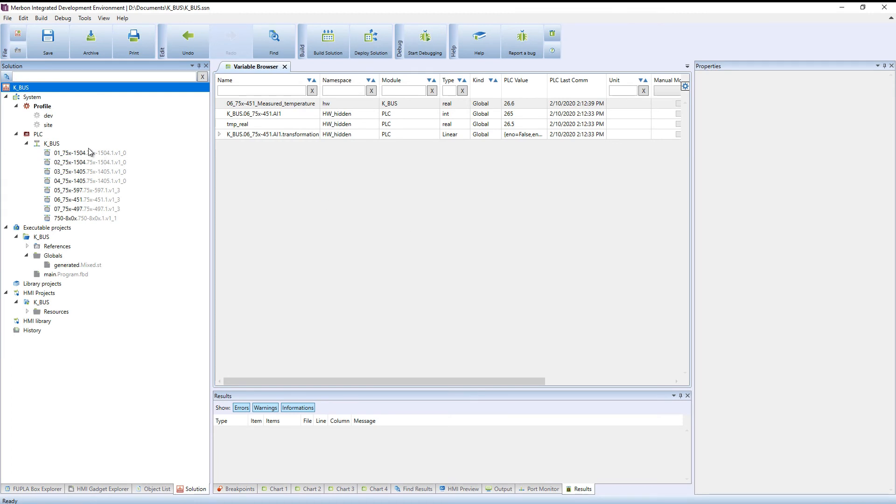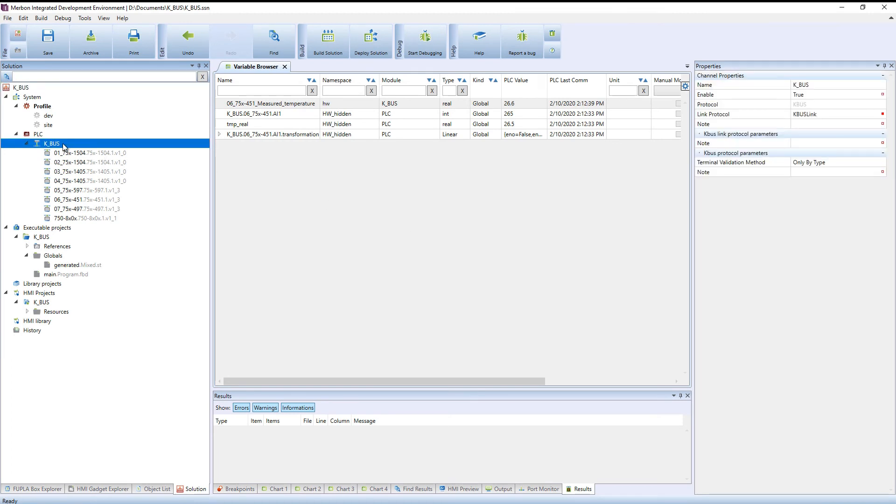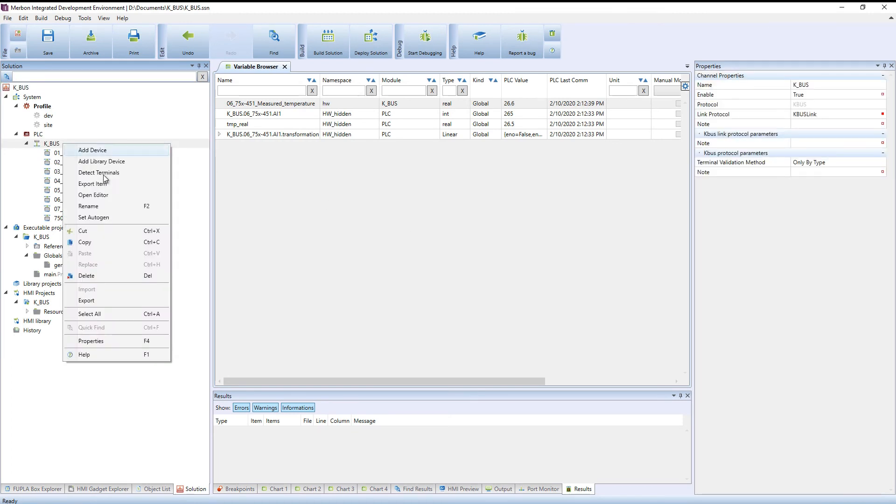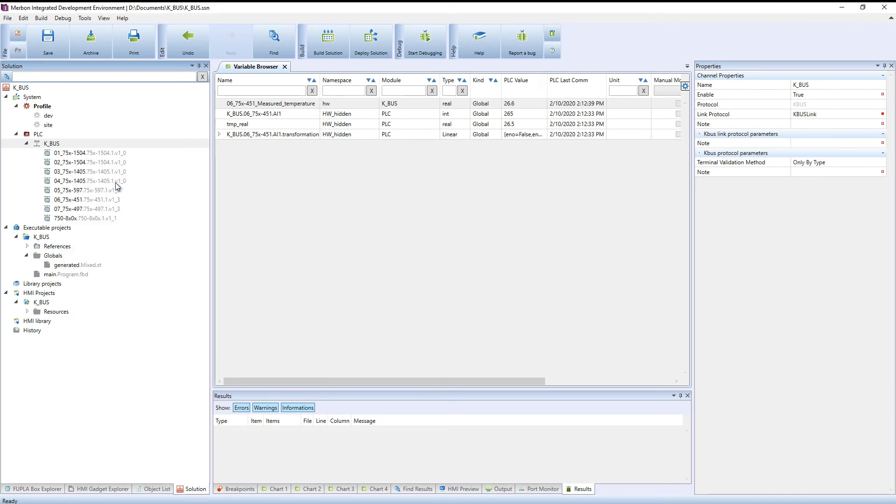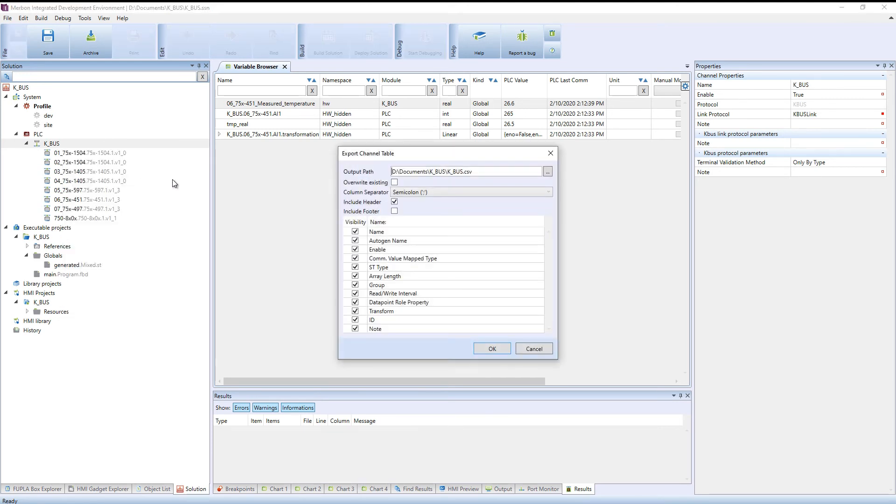The channel configuration can be saved externally in the export item menu. Define the path where the file shall be saved. Set the save mode and select the items to be saved.